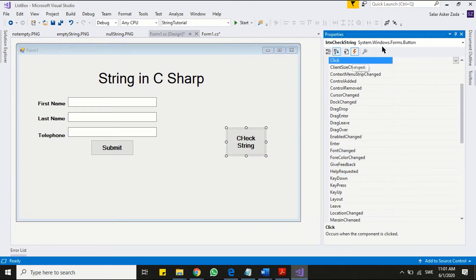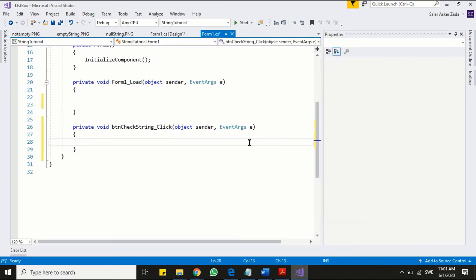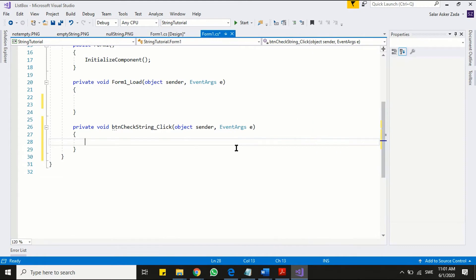Now just connect our check string button to the program and declare a non-empty string.